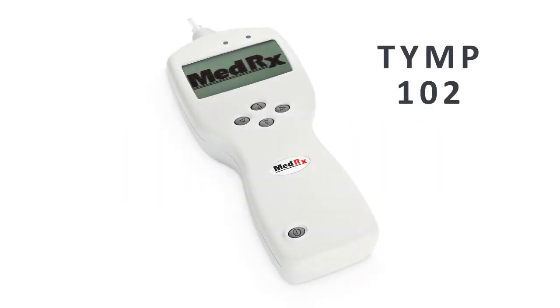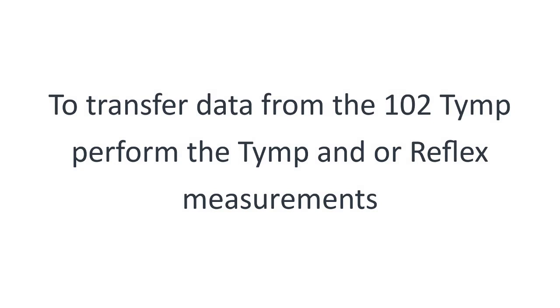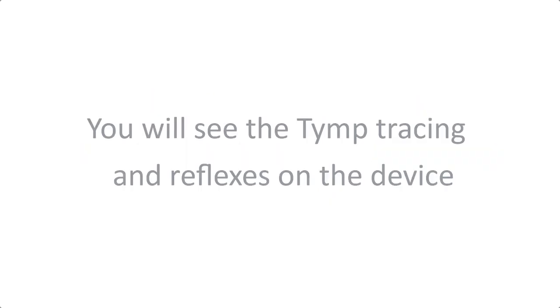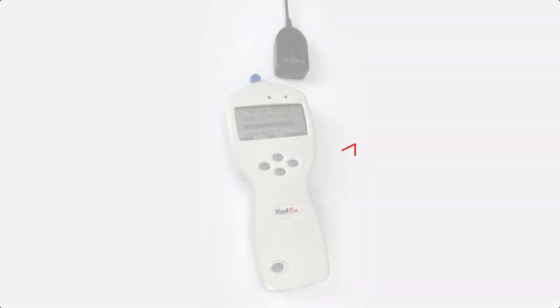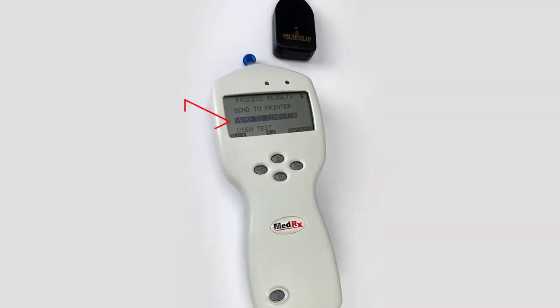Tymp 102. To transfer data from the 102 tympanometer, perform the tymp and or reflex measurements. Place the tymp IR port about an inch away from the IR link. Press the right arrow on the tymp. You will see the tymp tracing and reflexes. Select send to computer.